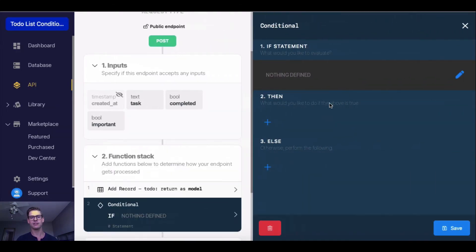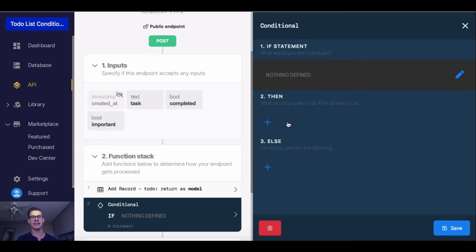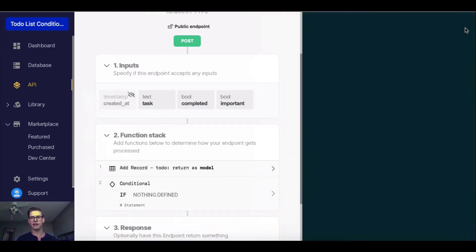When this opens up, you can say, here's the if, so what would you like to evaluate? And then there's a then, what would you like to do if the above is true? And finally an else, which is optional. So otherwise, saying that if this isn't true, then perform something else.